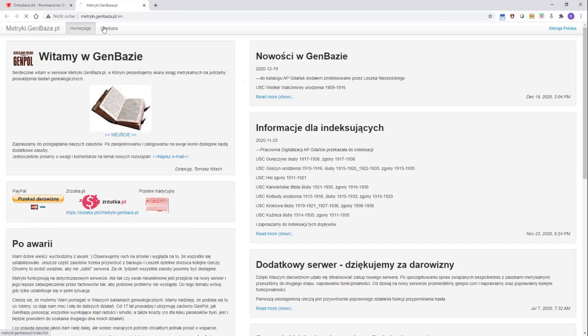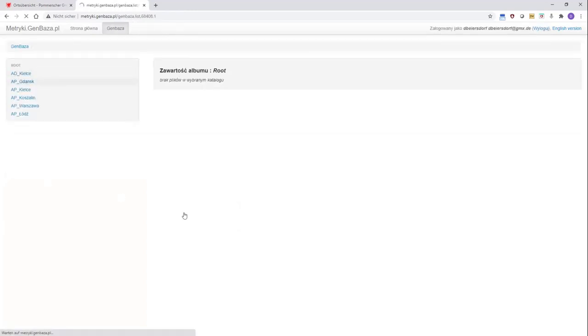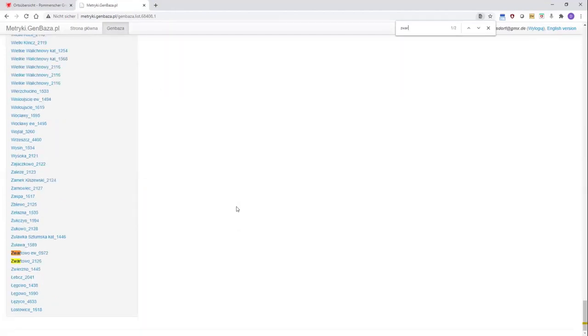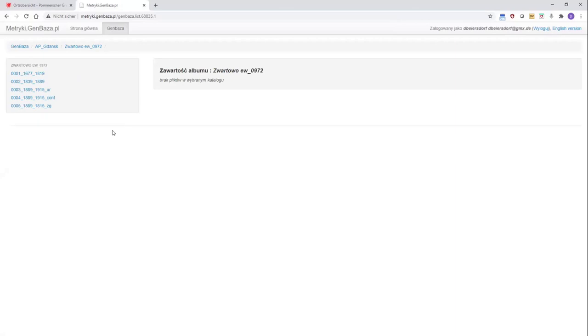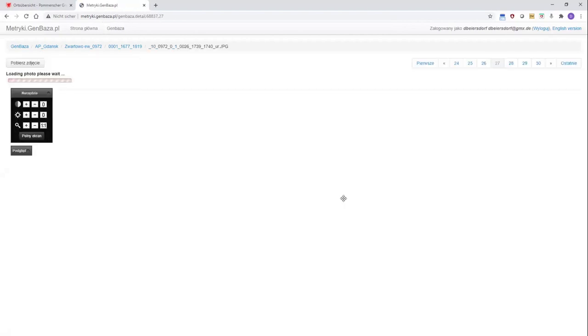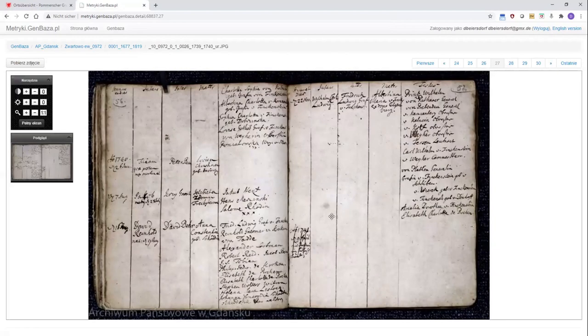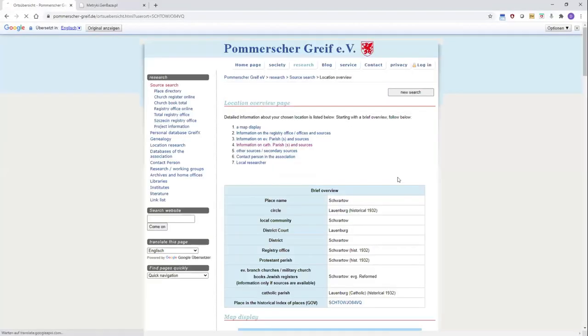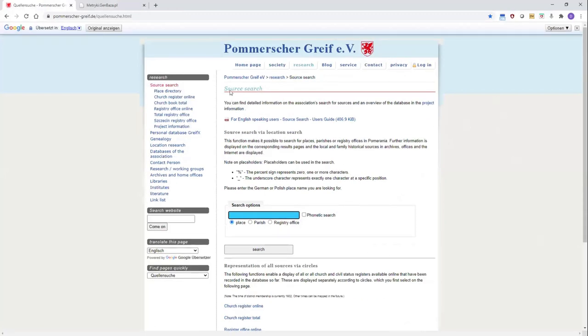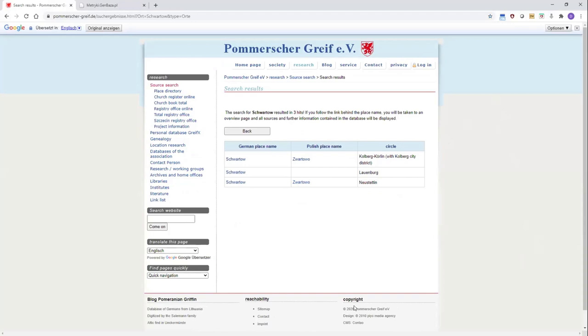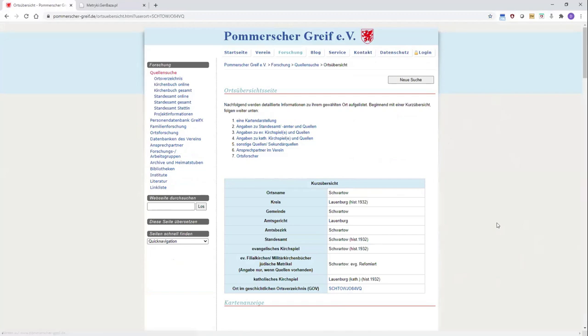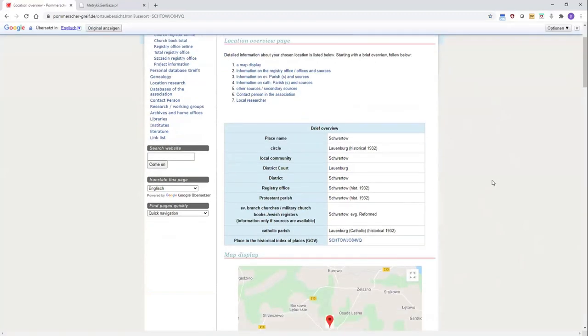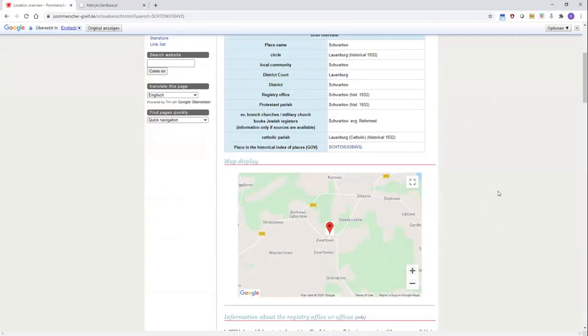The next point, we have information about the church books. Schwartow has his own Protestant parish. And you see here the information that the church books are lost or destroyed during the World War II. But there is a Reformed Protestant church in Schwartow. And you see that these church books are online. Eric asked if these documents are online nowadays. And I can say, okay, they are online. And you can have a look at them at this resource here. It's called Metryki. And if you log in into this service, we can see that the church books of Schwartow are online. I'll take one example. I'll click on this picture here. And some seconds later, you can look into the church book. So, this is a way how the Quellensuche can help you.